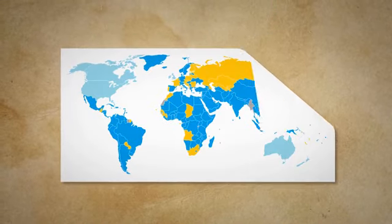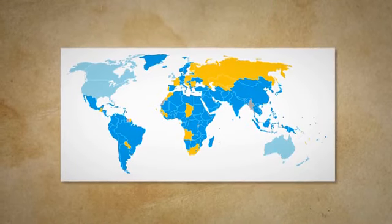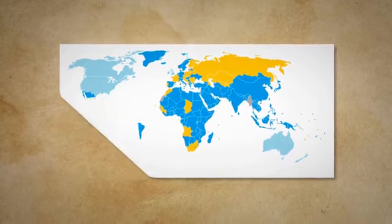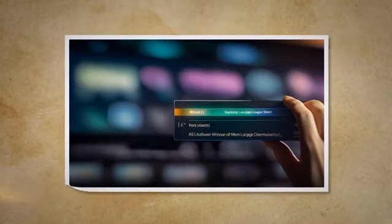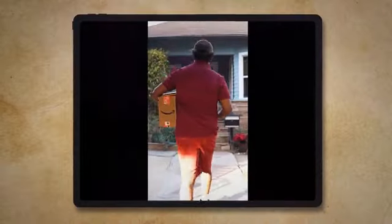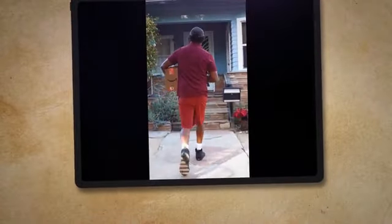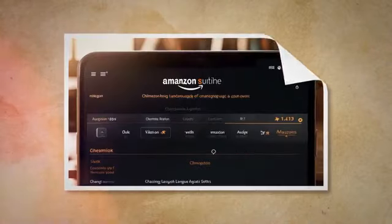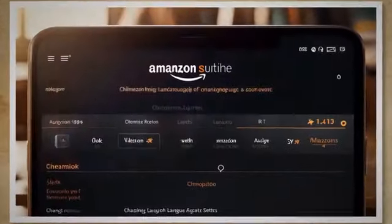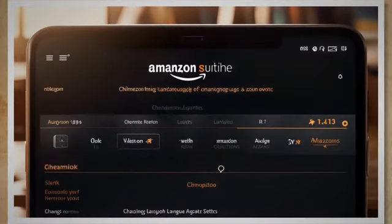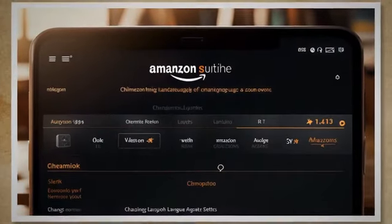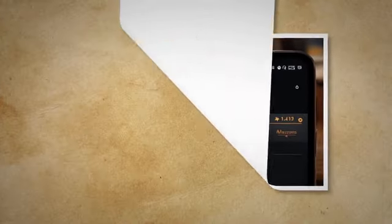In the settings section, tap country and language. Under language, you can select English. Confirm your choice, and the language setting will be updated. With these steps, you will be able to navigate Amazon's language settings and set them back to English.